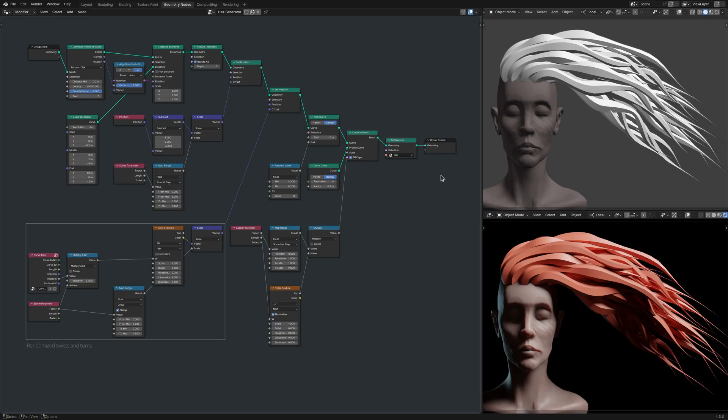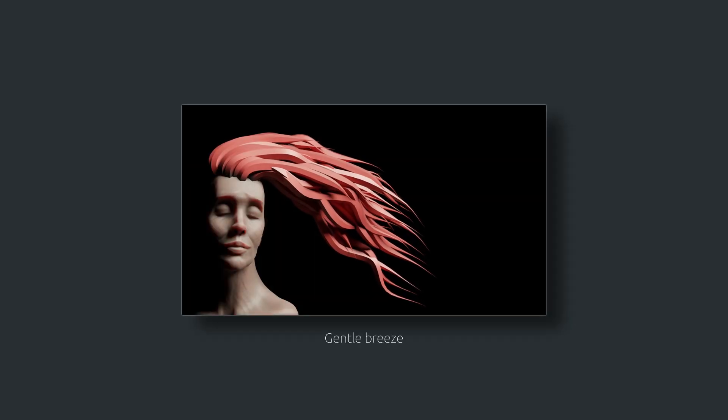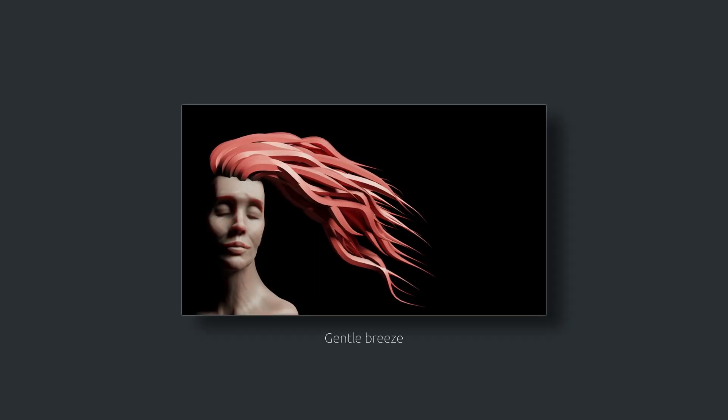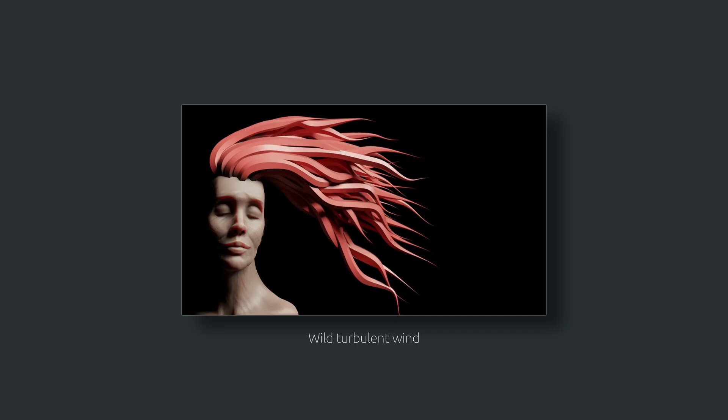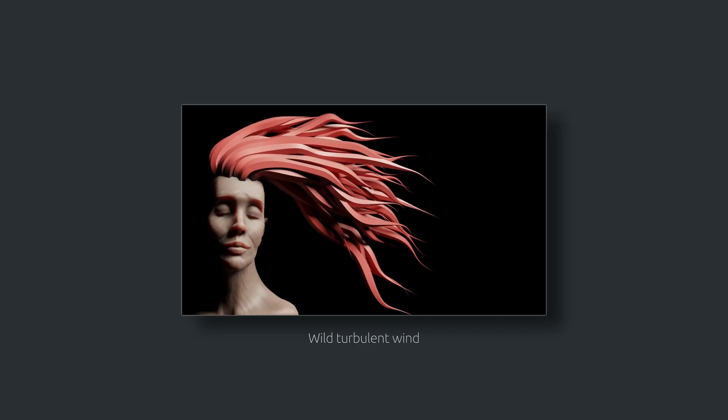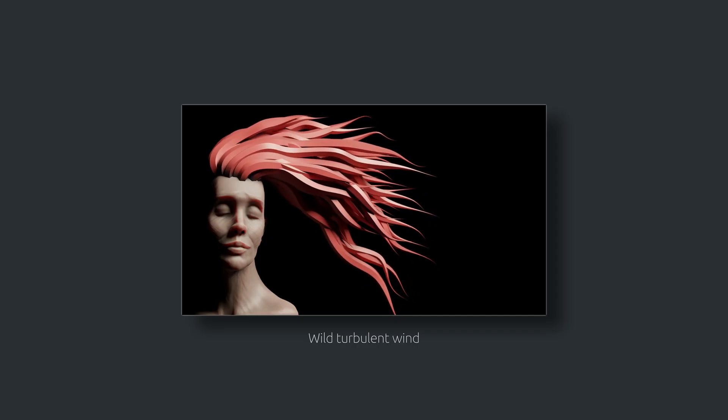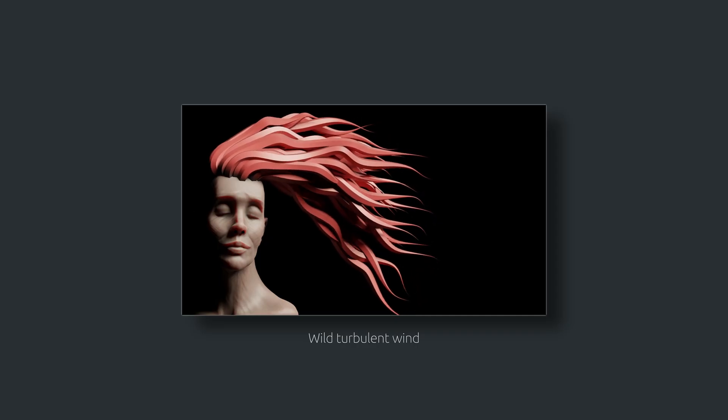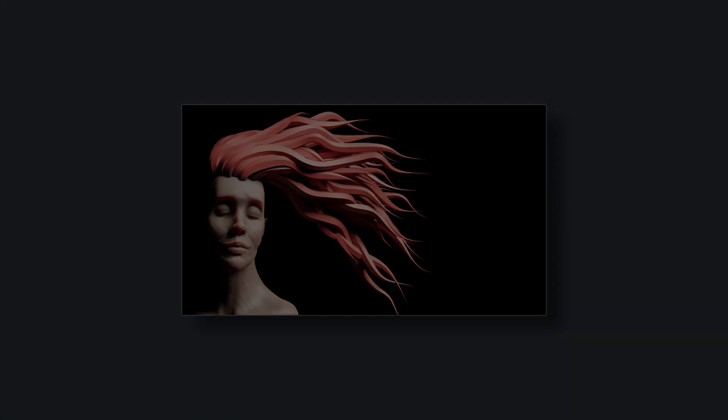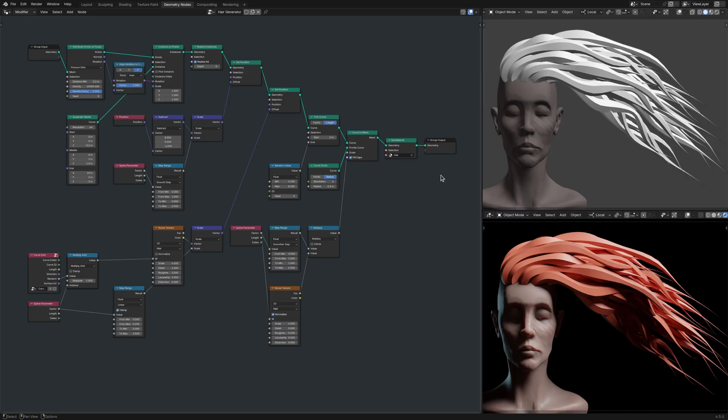So now, with all the parameters available to me, I can set things up to give the impression of a gentle breeze flowing through the hair, or wild, turbulent winds. This brings me to the point where I set the stage to animate the hair strands, procedurally of course.